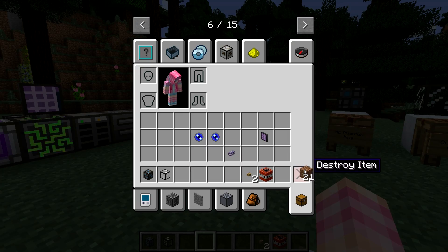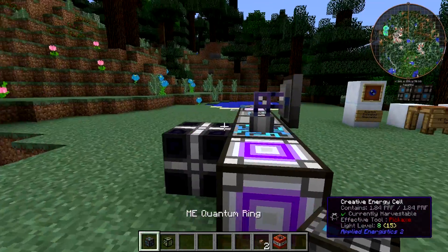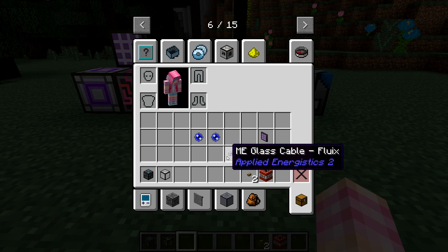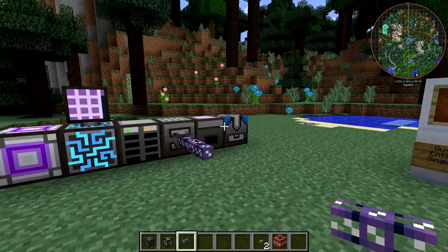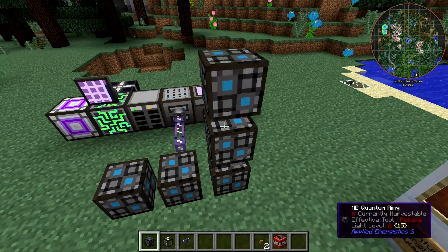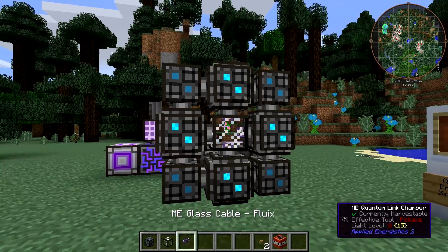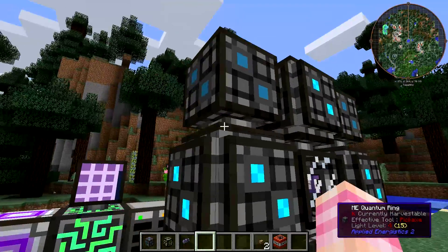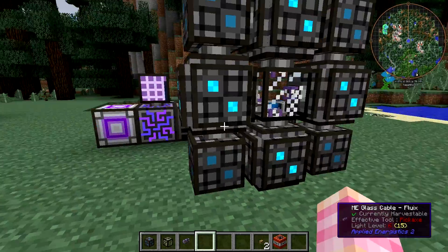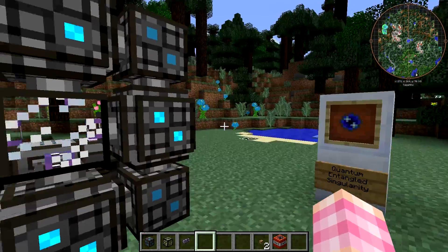Now we need to actually build this thing, which is pretty easy. Place your quantum ring blocks in a 3x3 ring with an empty space in the middle, then place the quantum link chamber in the center. That will make it form into a multi-block and allow it to connect to power. To connect power, you need to connect your power cables to one of the cardinal directions, not to the corners. Once built, you'll see little blue lights indicating it's receiving power.